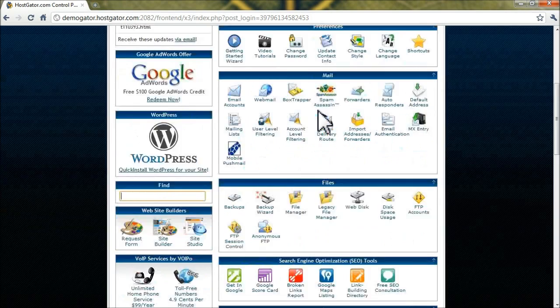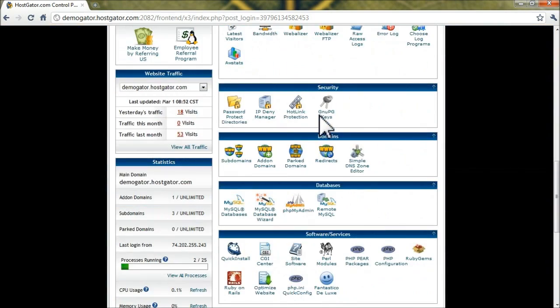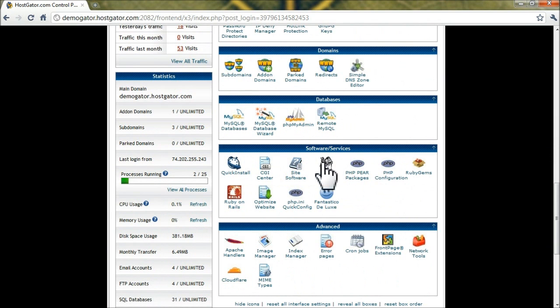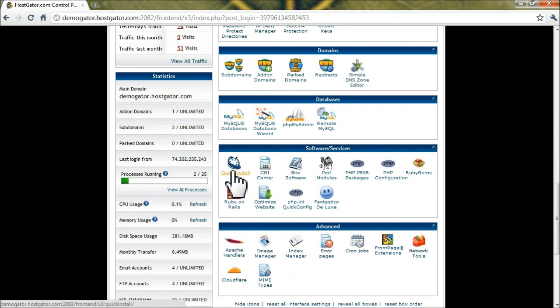All right, once you're logged in, scroll down to the Software slash Services section, and click on the Quick Install icon.